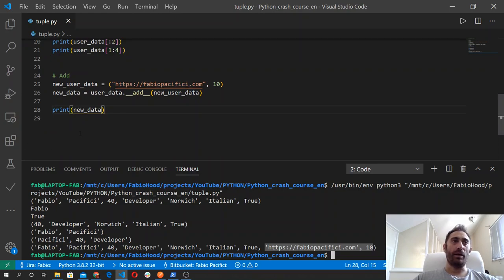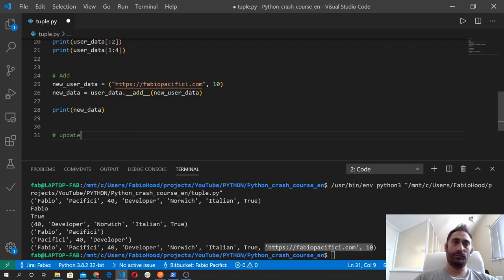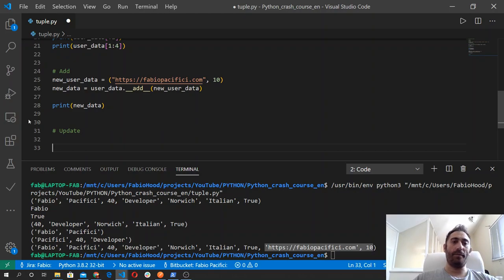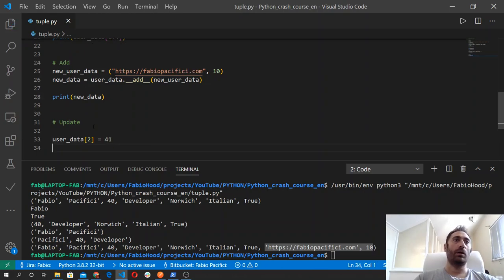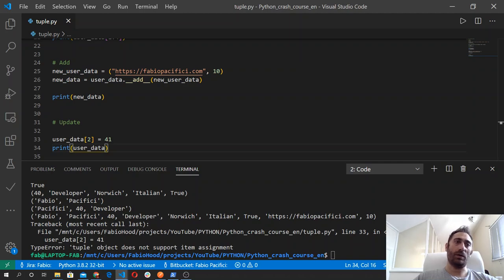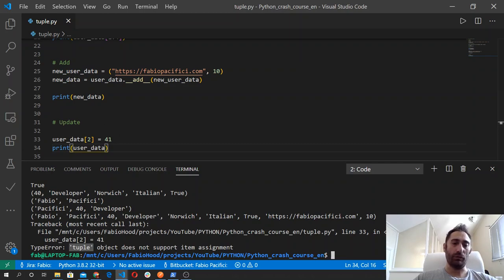Let's try now to update elements. As I said, this is an immutable sequence of elements. So if we grab userData and try to assign to the element at index two — which is the age — a new value like 41, and then print userData, we will get a TypeError, because the tuple object does not support item assignment. This means that we cannot change its content once we have defined it.